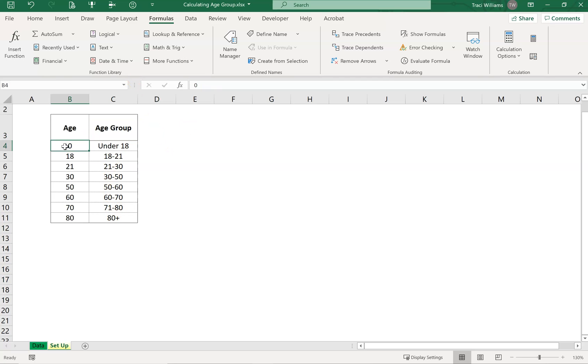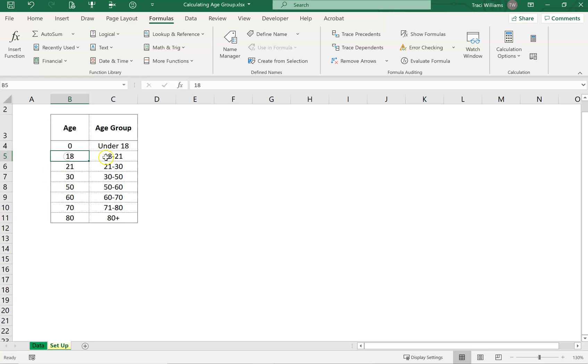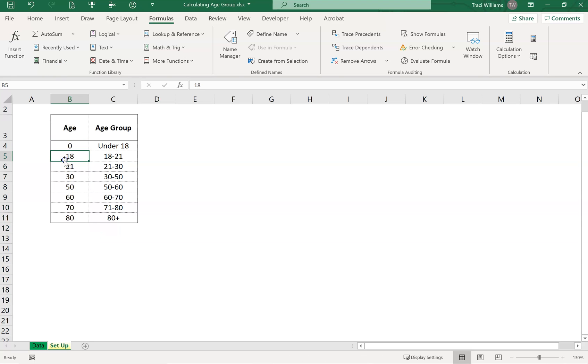What you'll notice here is this list starts with the youngest age. So it starts with zero, and that's the youngest age someone will be to be in the under 18s group. Then the youngest age they would be to be in the 18 to 21s will be 18. This is the trick to making this work: this first column within the range has to be the youngest age for each of the age groups.